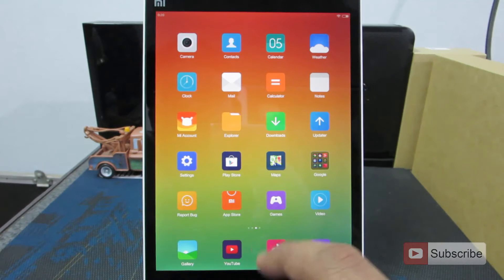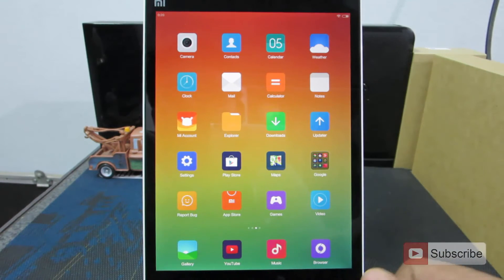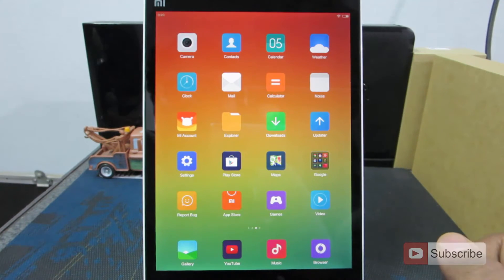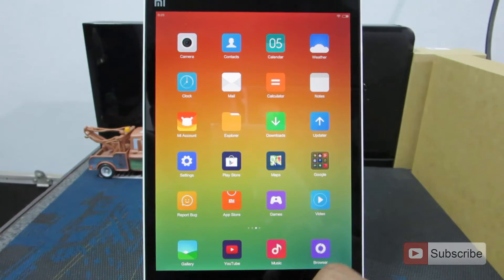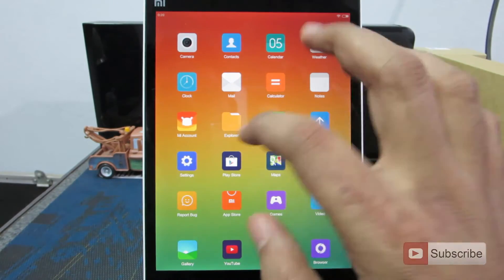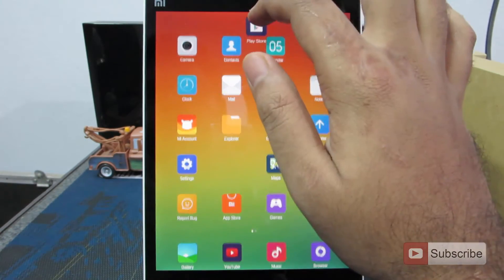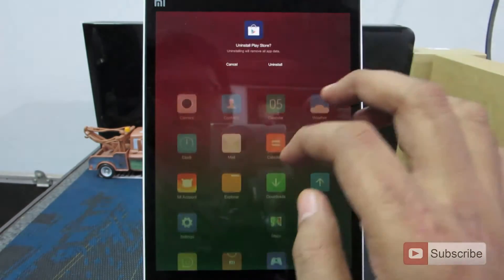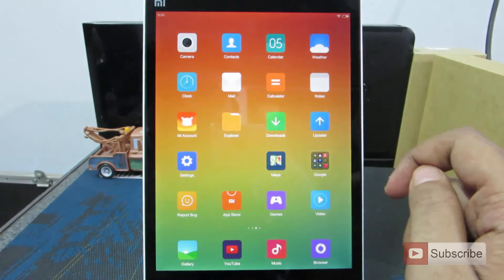As we have flashed the Chinese ROM on the stable global version, we still have the Google Apps but they won't work. So all you need to do is simply uninstall all the Google Apps and install them once again.